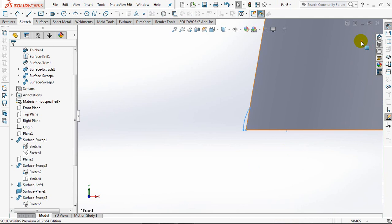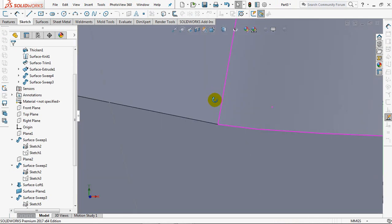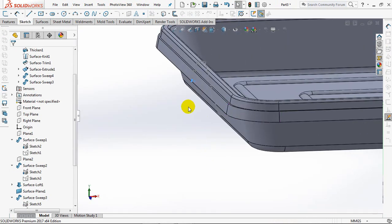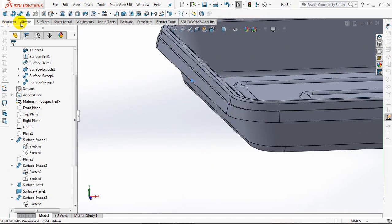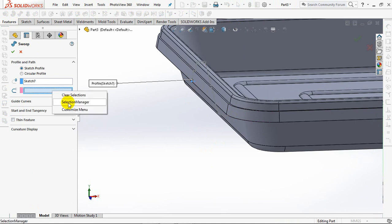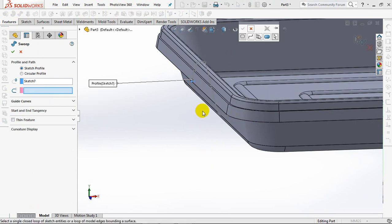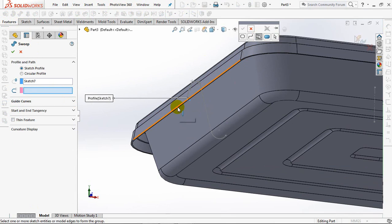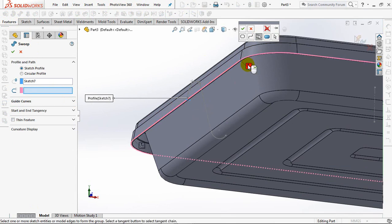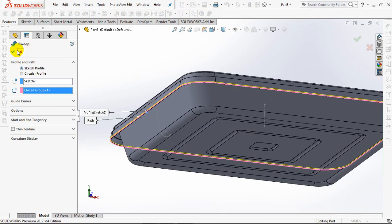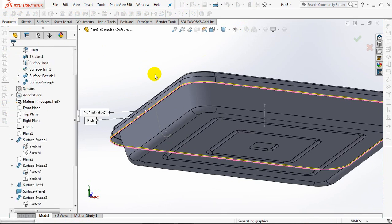Exit sketch. Choose the sweep boss. Click profile, click path. Okay.